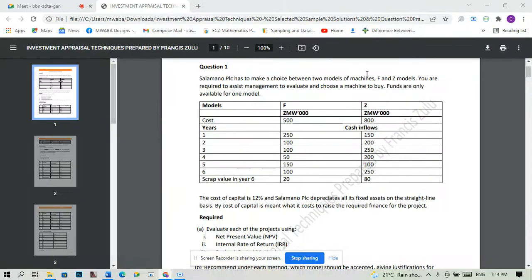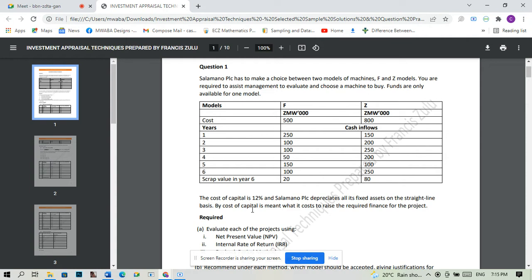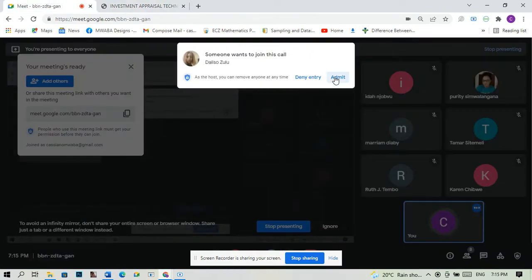We're looking at the average rate of return — basically the type of profits our investment is going to give us. The question states: Salamano PLC has to make a choice between two models of machines, F and Z. Management needs to evaluate and choose a machine to buy, as funds are only available for one. The cost of capital is 12%, which means what it costs to raise the required finance for the project.